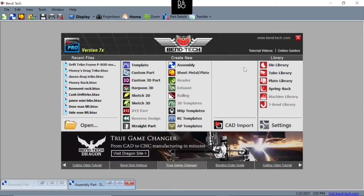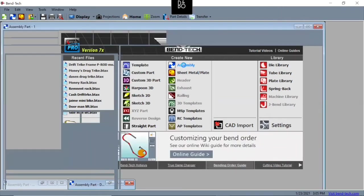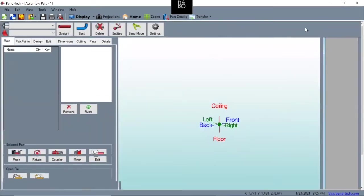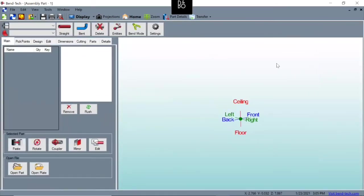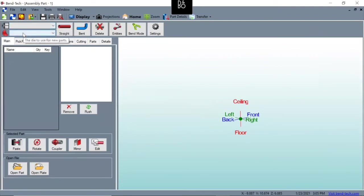What we're going to do is go into assembly and start a new assembly. Once you've clicked that, it's going to pull this window up. Before we do anything or add anything to whatever we're doing, we have to select our tube, the material to be used for the new parts, and the dye to use for the new parts.